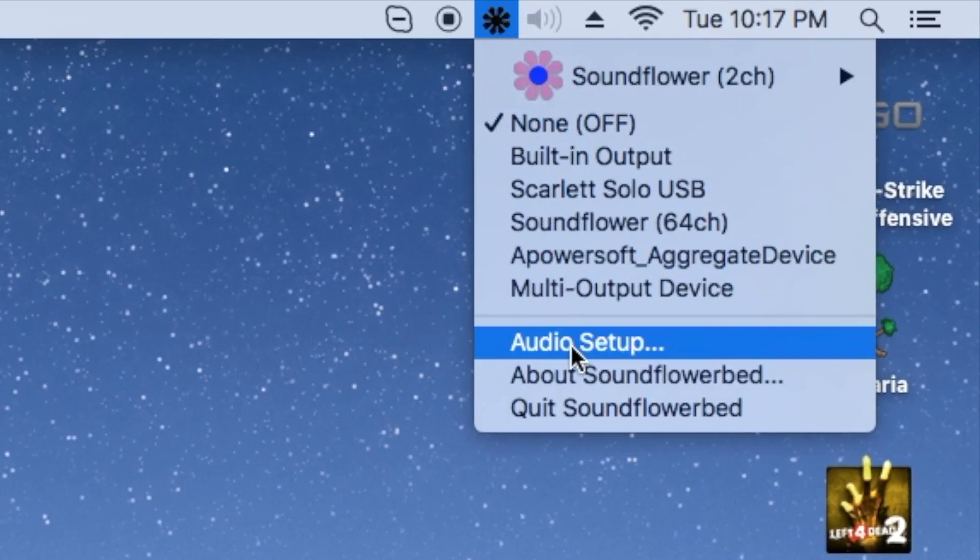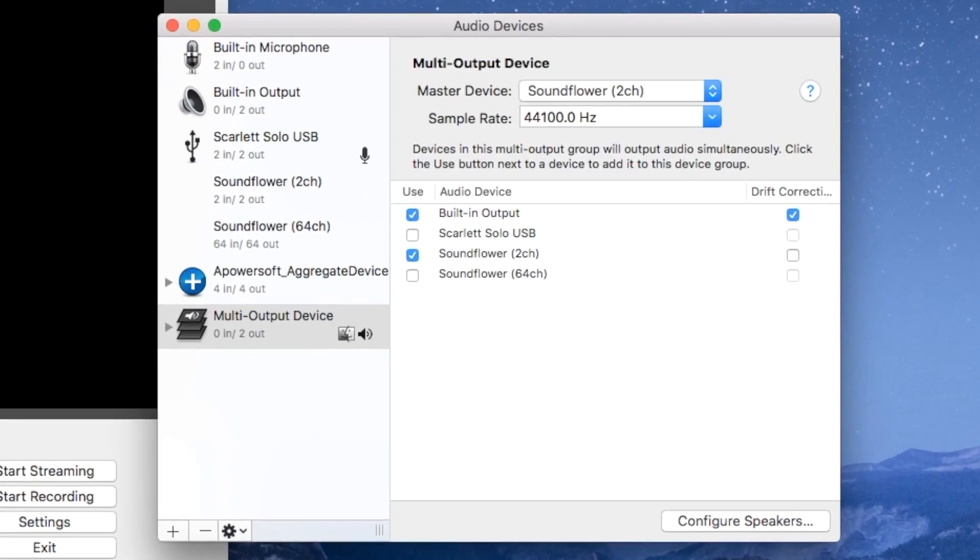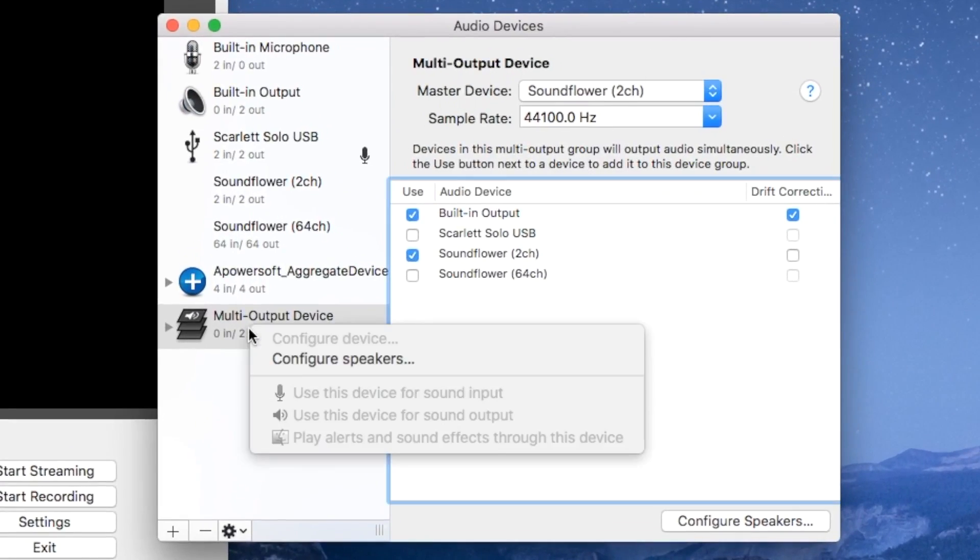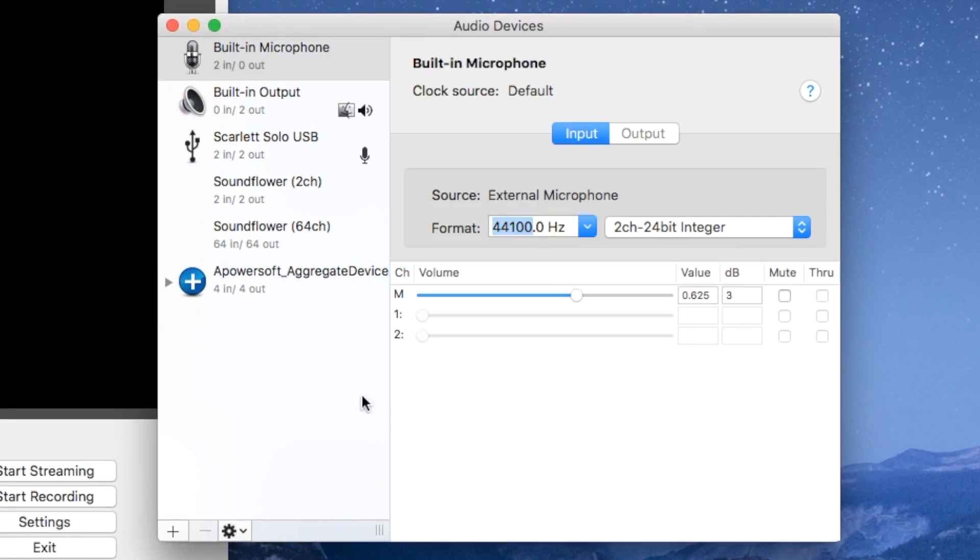So let's go down to audio setup. It's the little flower. That's the one you want to click. And let's go ahead and create a new audio device. I'm going to start from scratch.